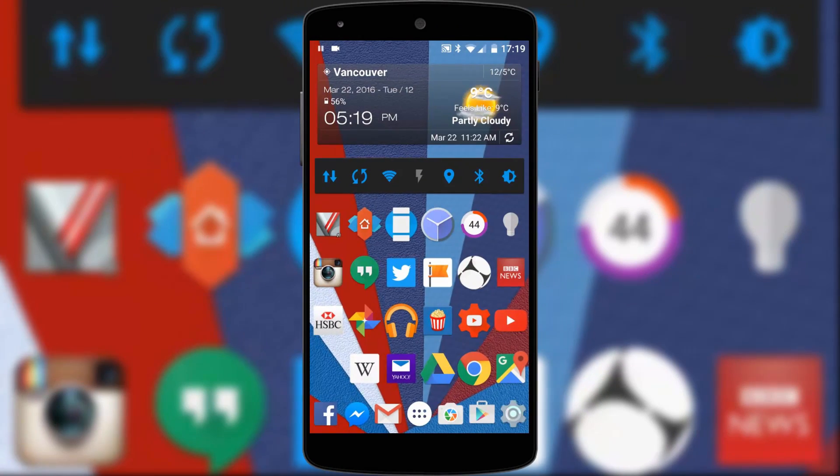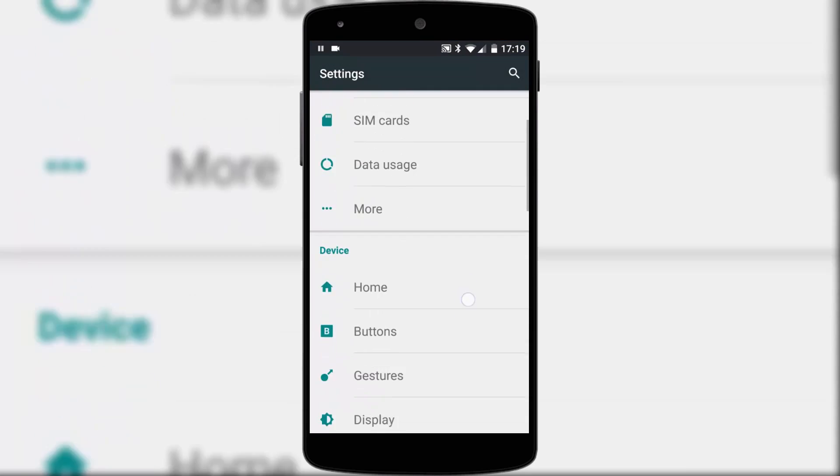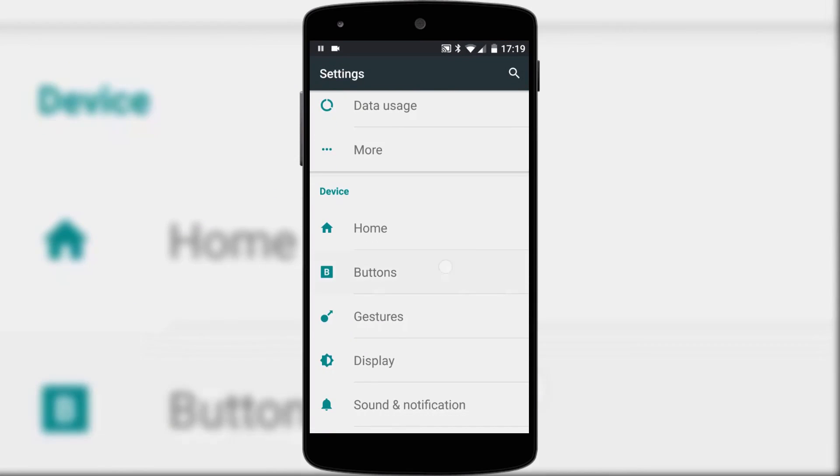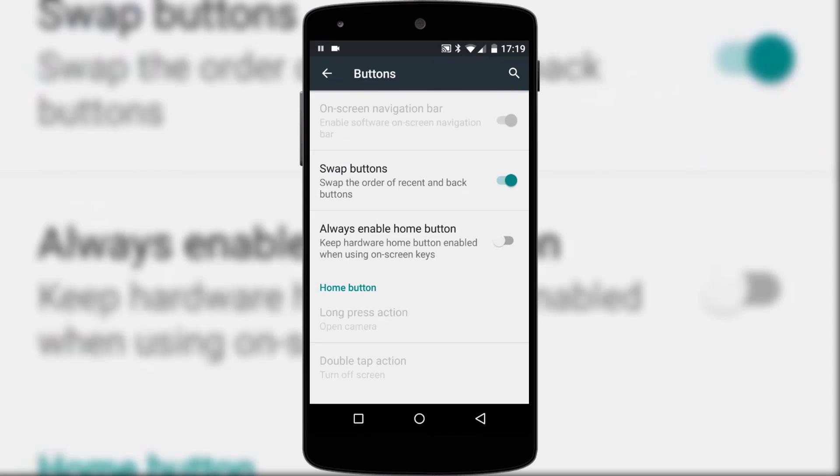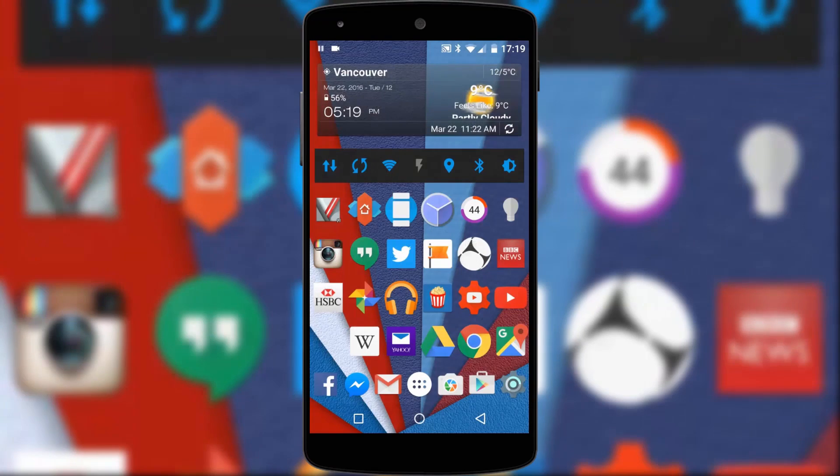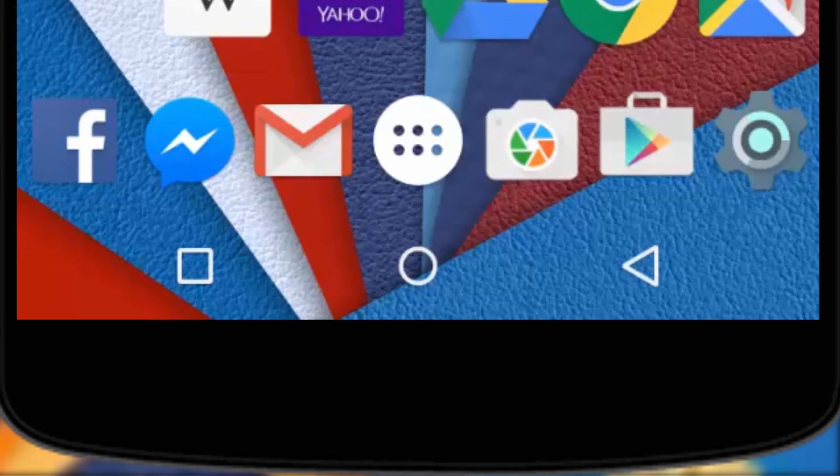Thanks to having a OnePlus X that uses physical navigation buttons, I don't put those buttons on my screen because they just take up valuable real estate. Having those navigation buttons on screen takes up around about 10% of the lower portion of the screen, not only on the home screen but in apps as well.